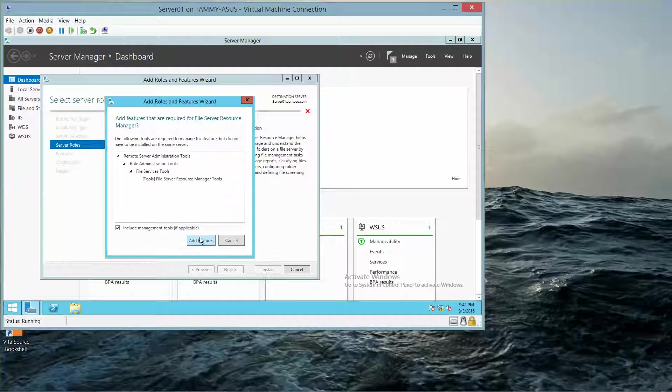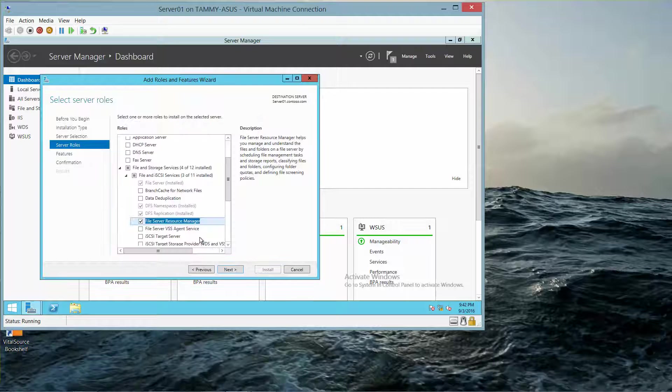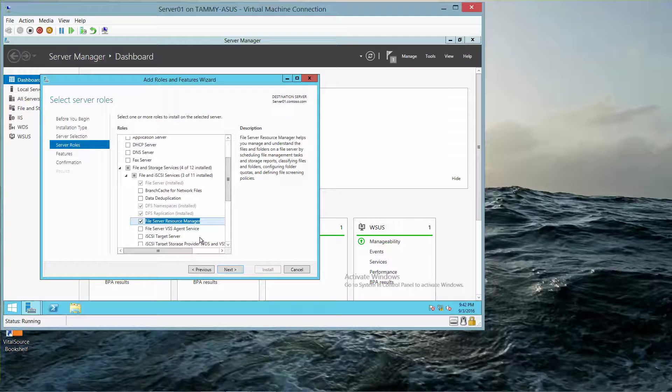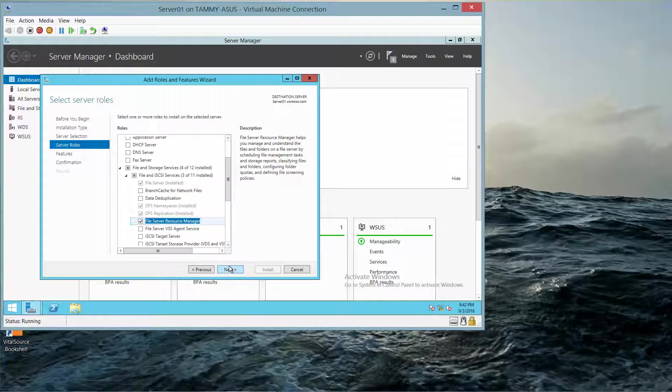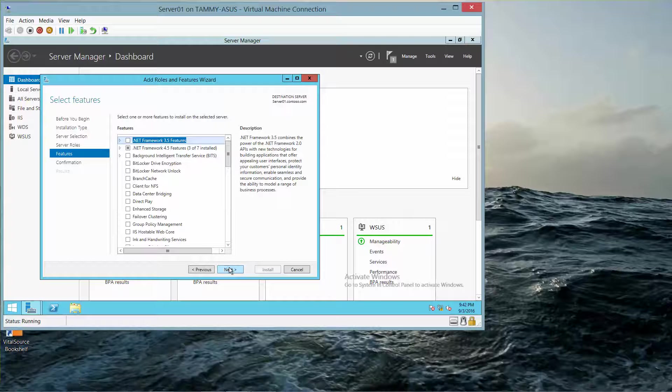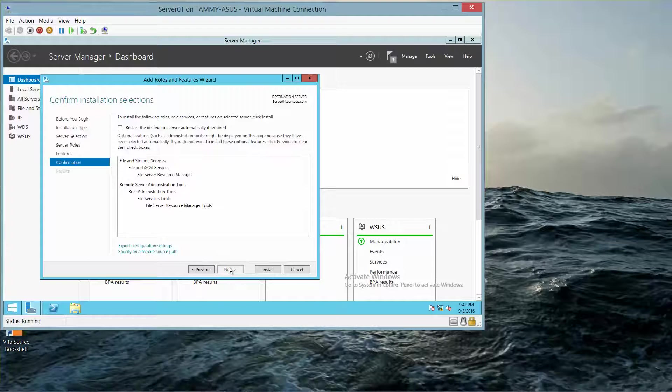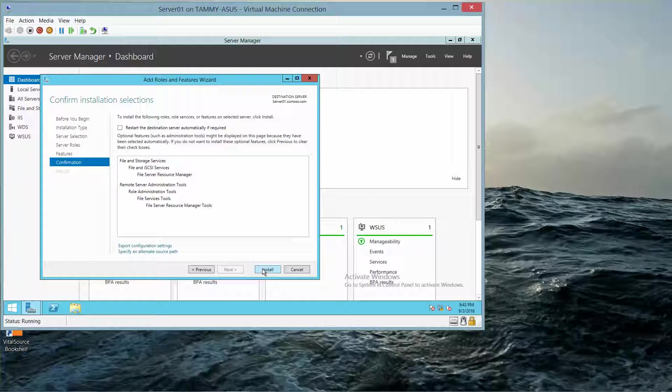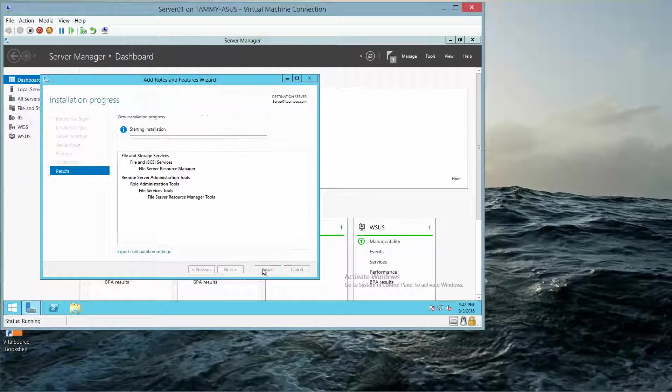And we'll go ahead and click on Add Features. And then Next, Next, and then Install.